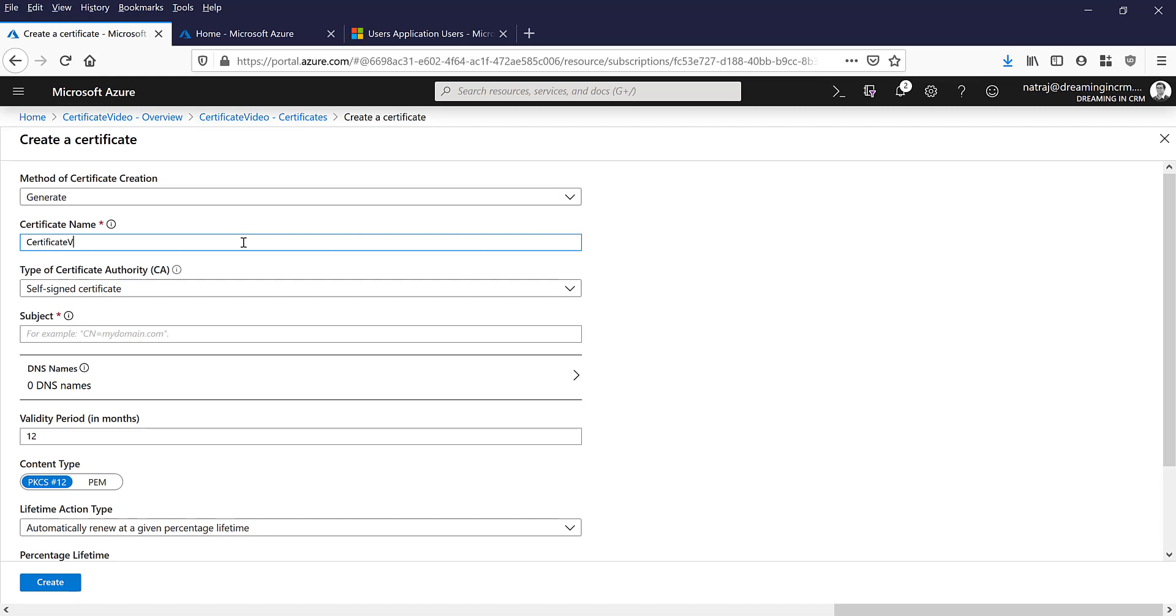Certificate video, give it some meaningful name. And now the subject, so if you can see on this watermark it says you need to put in CN and then CN equals my domain.com. So I'd say CN, I'm going to put crm.crm6.dynamics.com.